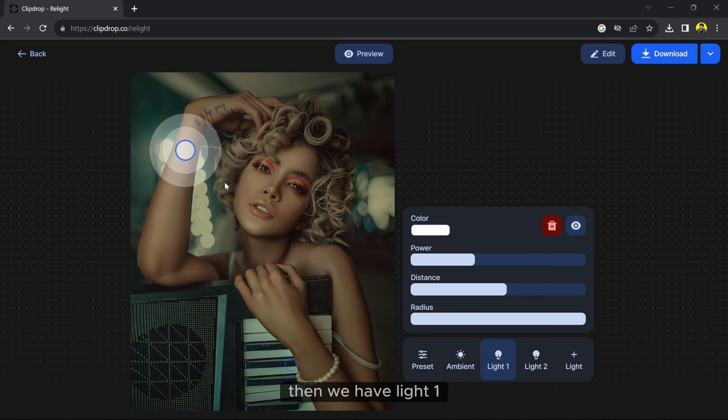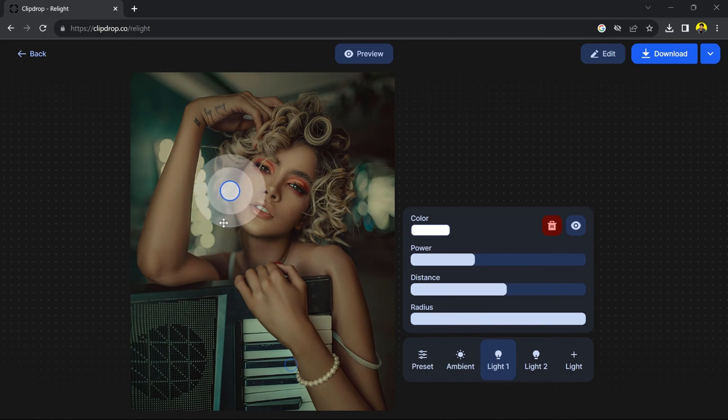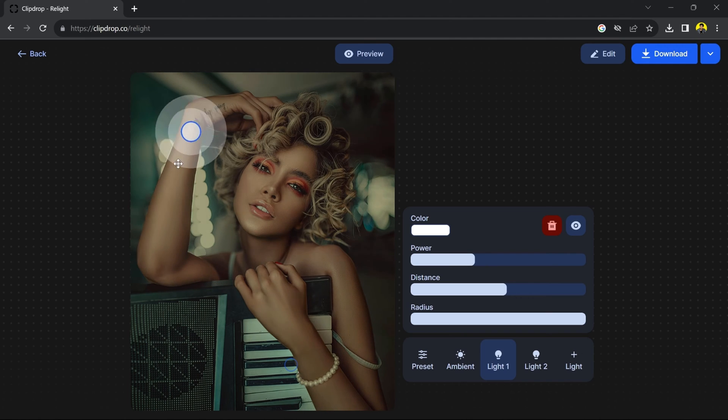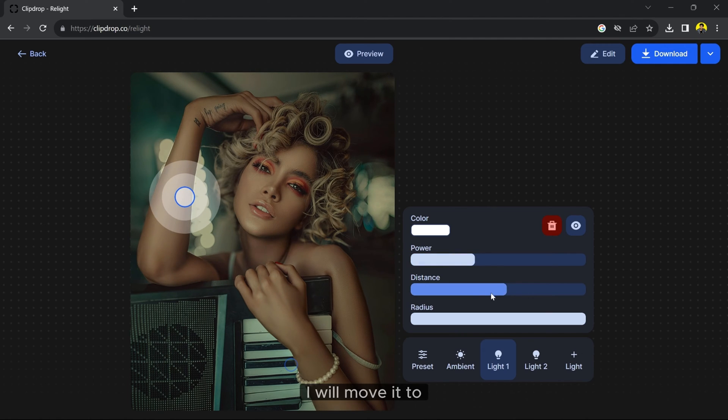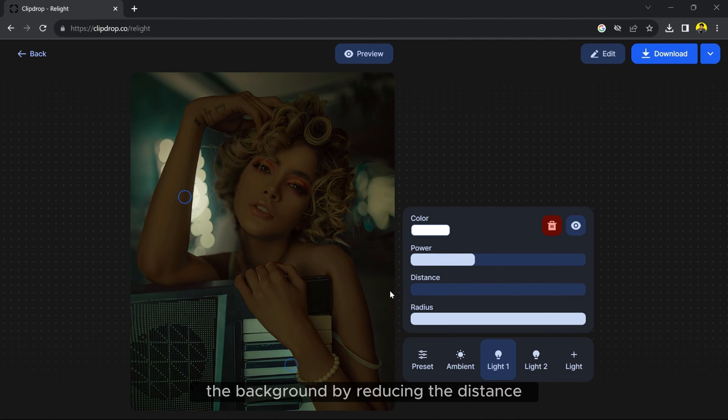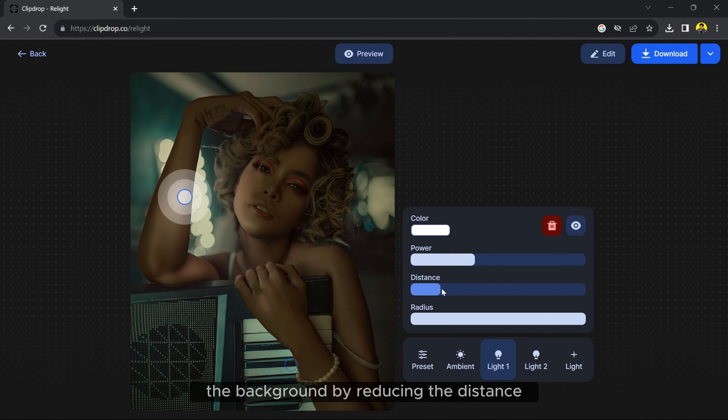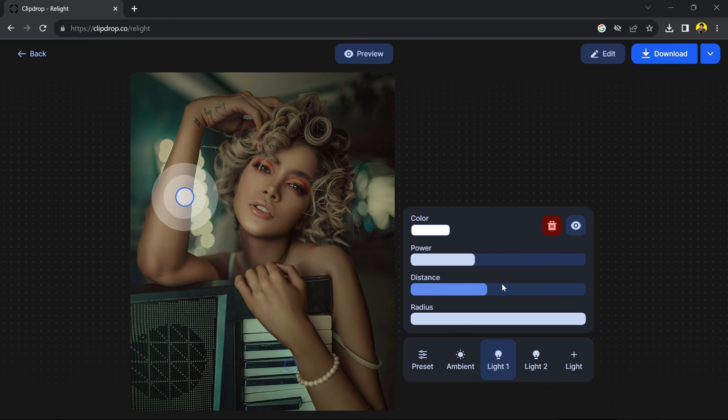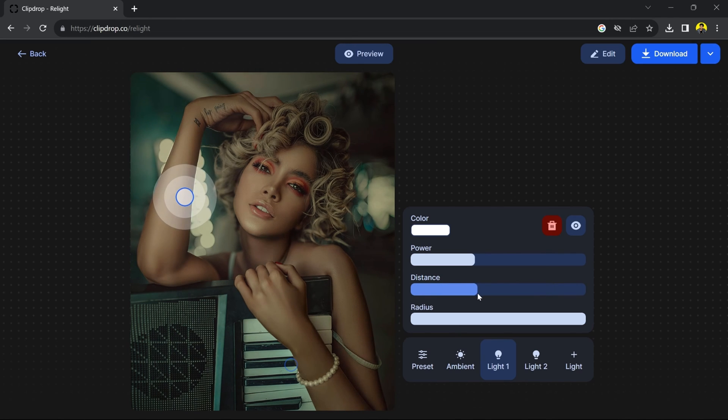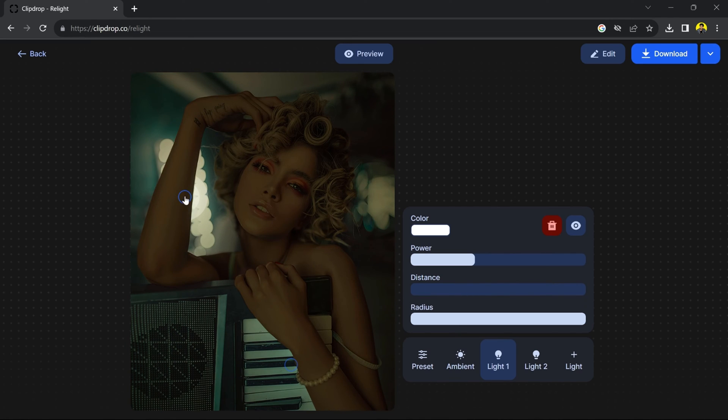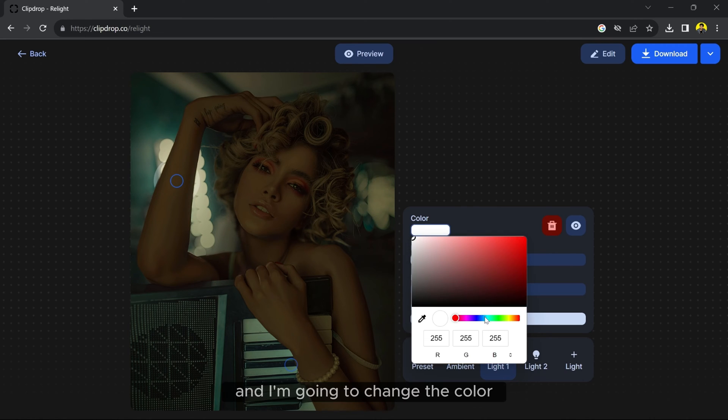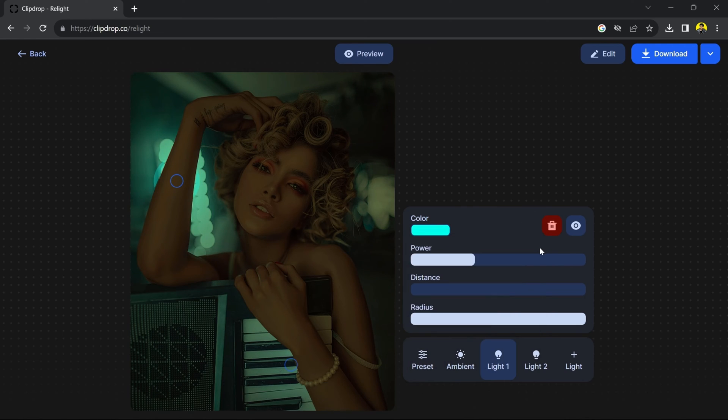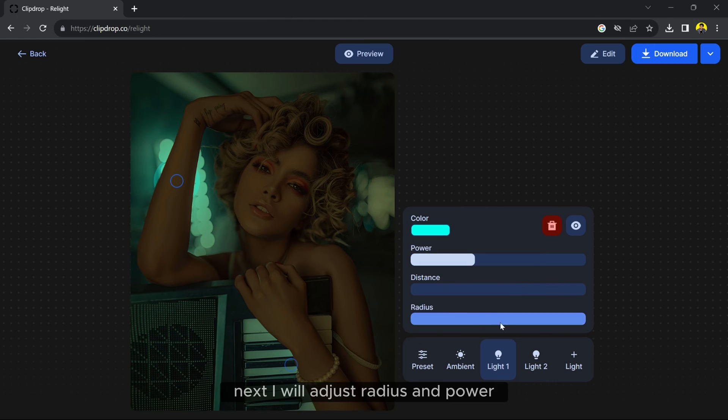Then we have Light 1. I will move it to the background by reducing the distance and I am going to change the color. Next, I will adjust the radius and power.